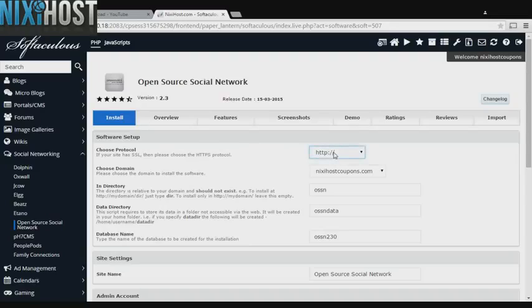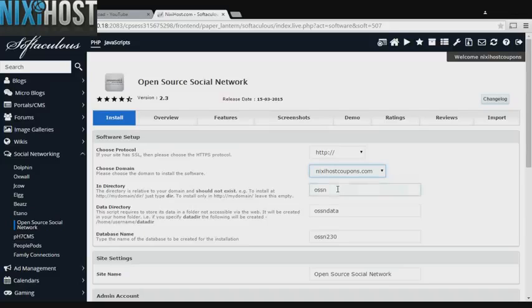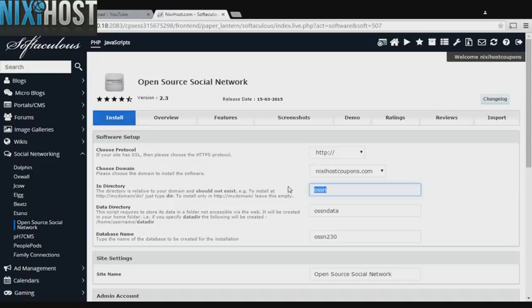If you have an SSL certificate, you can change the protocol to HTTPS. Otherwise, leave this default. Select the domain you wish to install open source social network to from the drop-down menu. If there is a specific directory you wish to install to, enter it here. If you leave this field blank, it will be installed directly to the domain you have chosen.